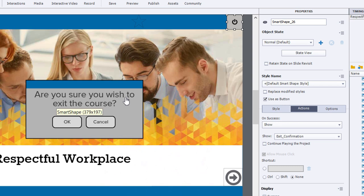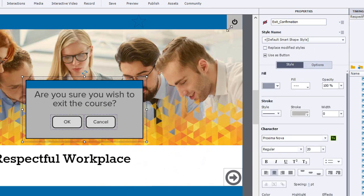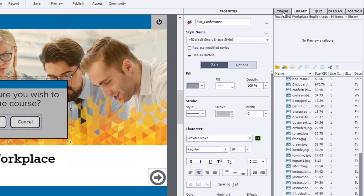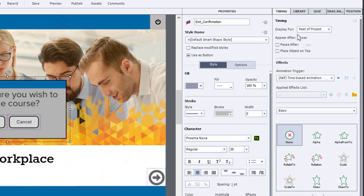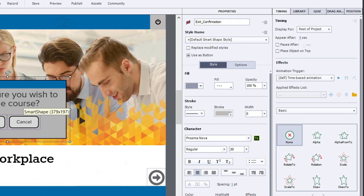Now, the key thing to make this work, just like the exit button that I've included in the upper right-hand corner, is the timing. The timing for this entire grouped object is rest of project. So if a user clicks this button from anywhere within this project, this will appear centered in the middle of the slide.